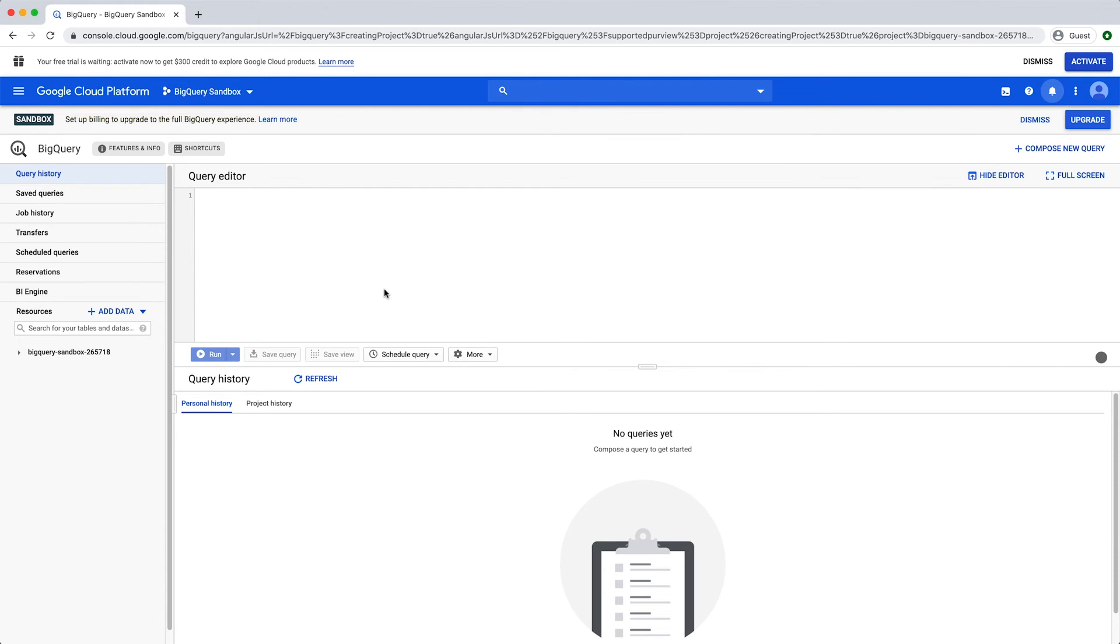Congratulations! You are now ready to start using the BigQuery sandbox. You can load or query data in this project without an attached billing account.